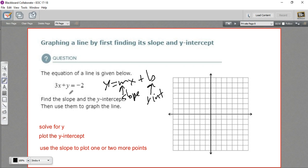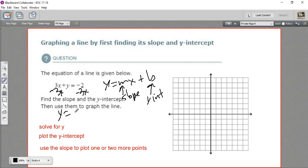To solve this one for y, we only have to do one thing. We just have to subtract 3x from both sides. That's going to get rid of this positive 3x over here and move it over here. So what's left on the left is just y. On the right, I'm going to write the x term first: negative 3x, and then we have that minus 2. So this is our equation in slope-intercept form. Our slope is negative 3, and our y-intercept is negative 2.